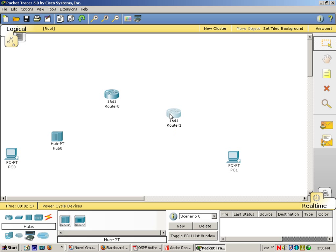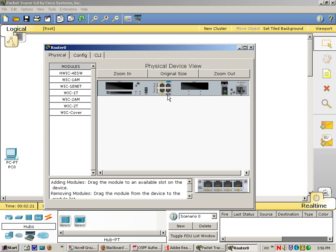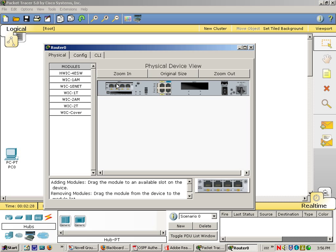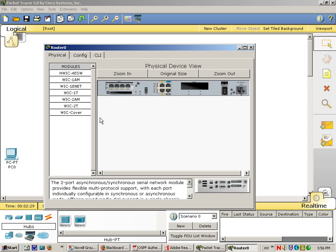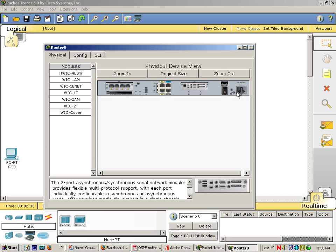Okay, so let's take a look at our routers first and let's power them down. Let's add our modules. Once you've added your modules, power it up and do the same for the other router.